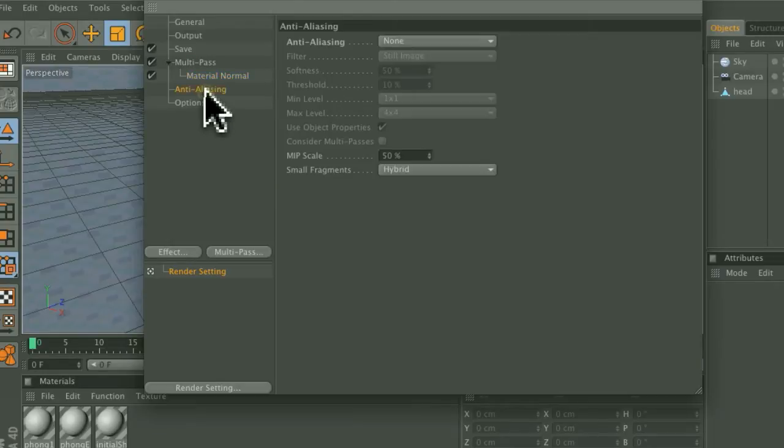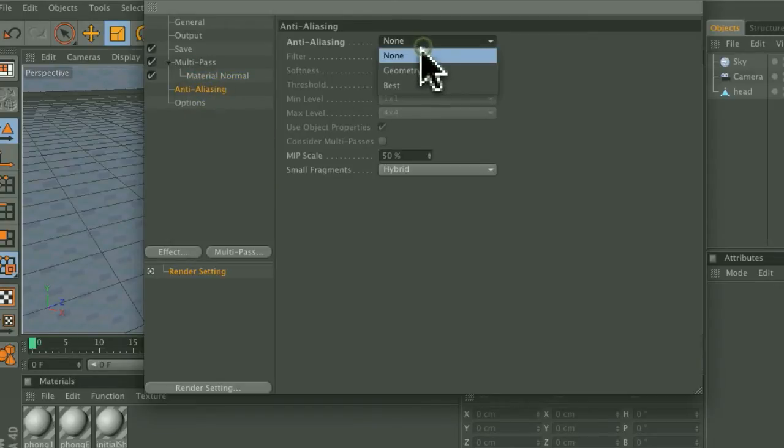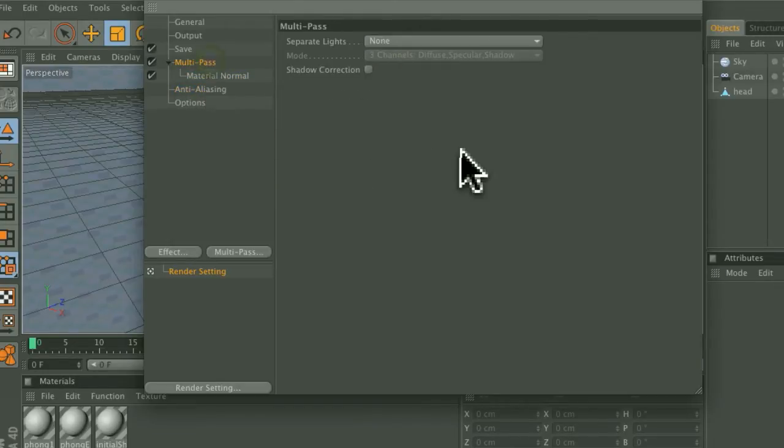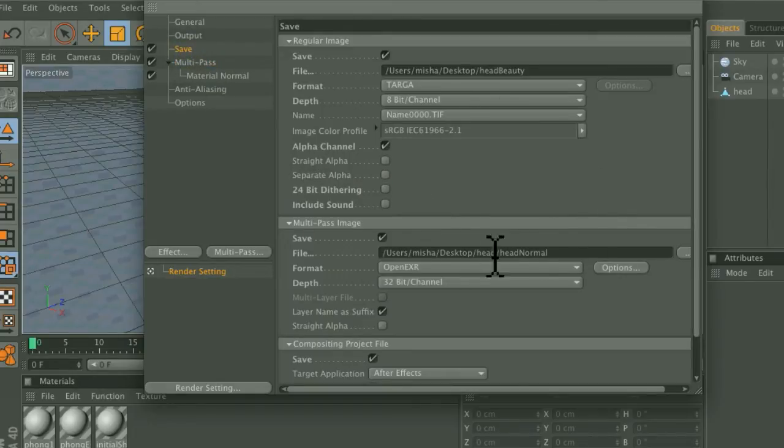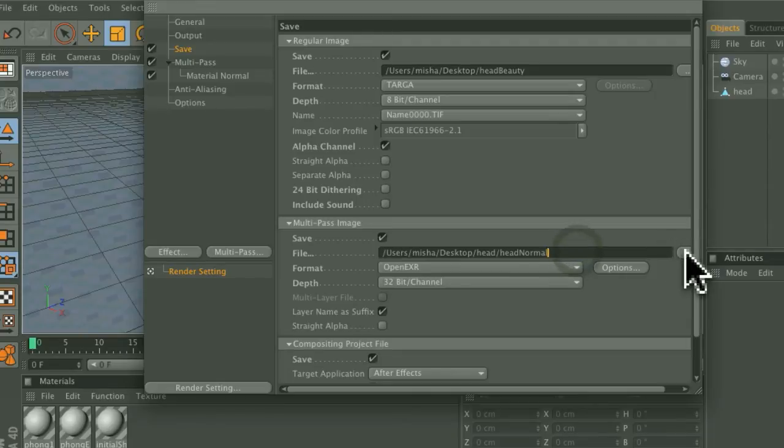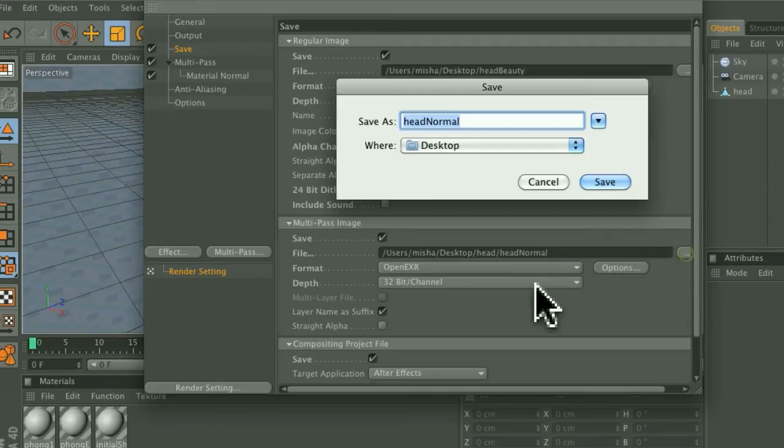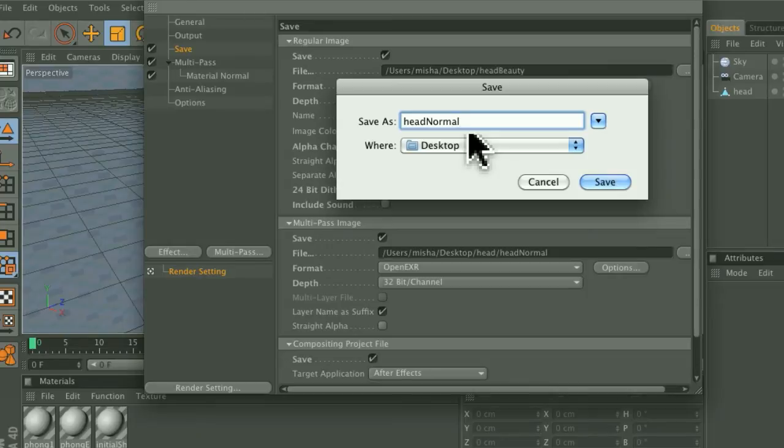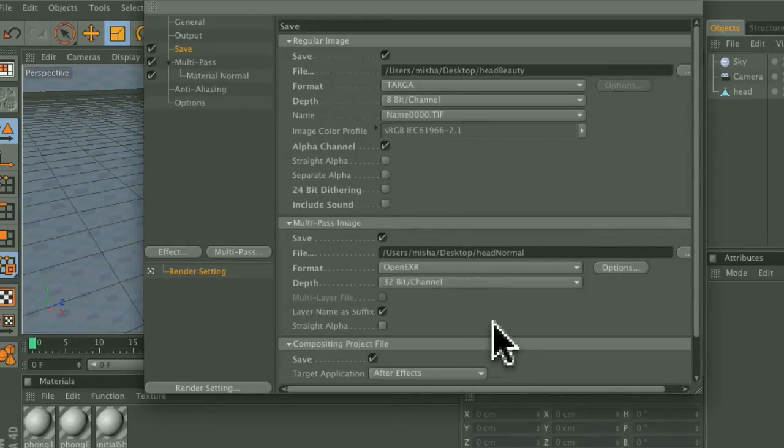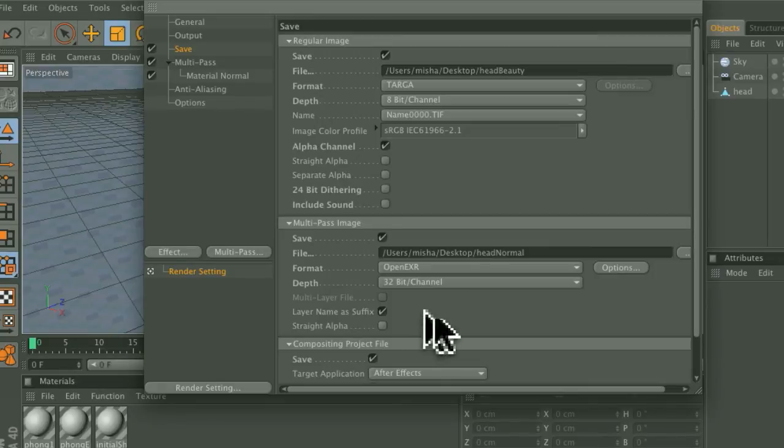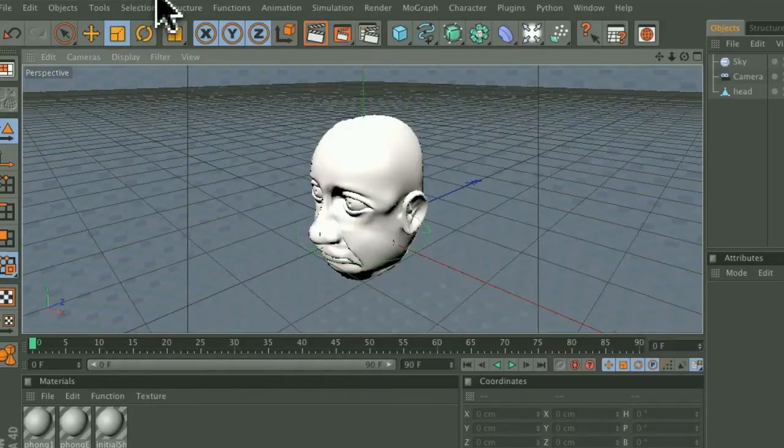Make sure that Anti-Aliasing is set to None and go back to the Save tab and then make sure that it's enabled to save your file and give a name for your file and name it Head Normal and make sure it's an OpenEXR 32-bit Depth file and that should be it for the Render Settings.